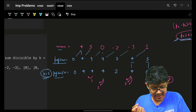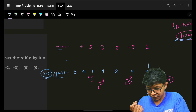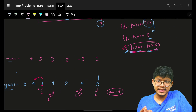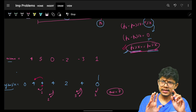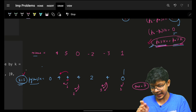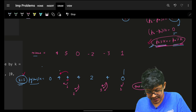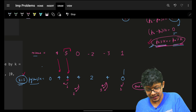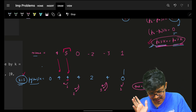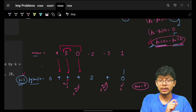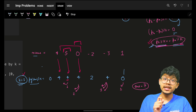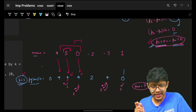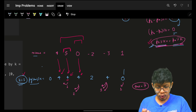Looking at the remainders, whenever a remainder appears again it indicates a sub-array divisible by k. The first 4 pairs with another 4, giving one such range. There are also two zeros — the initial zero and the last zero — representing another range divisible by k. So for each occurrence of 4, we track how many times we've seen 4 before.